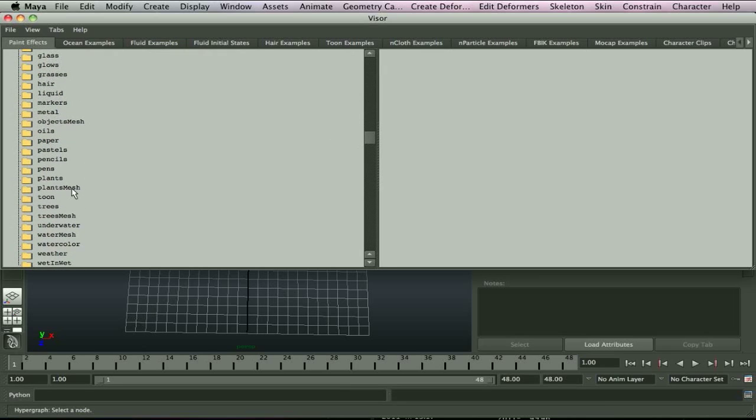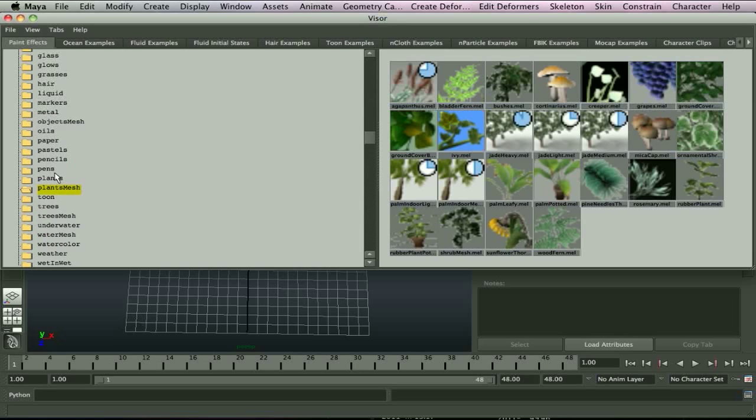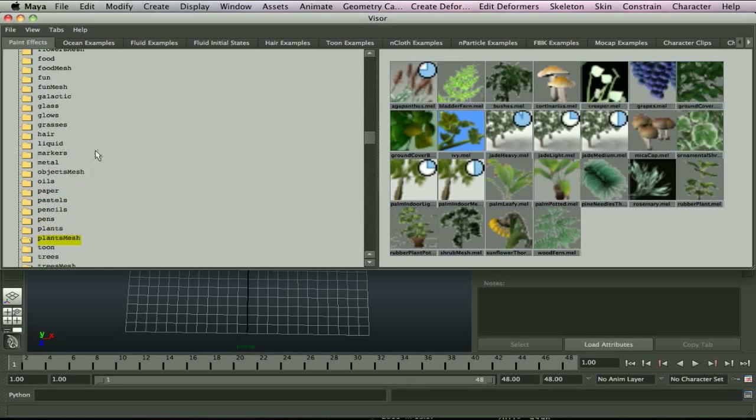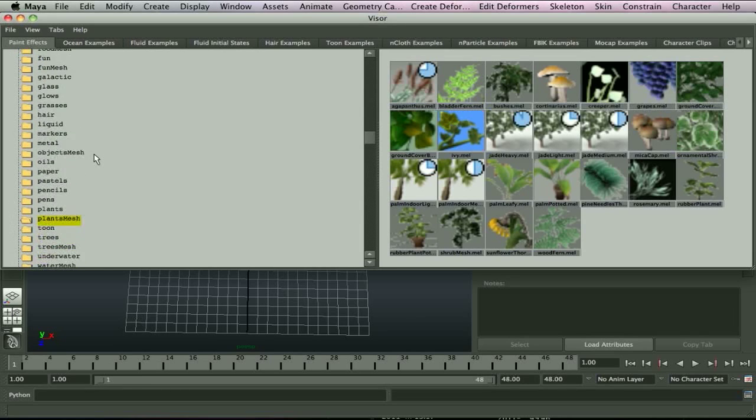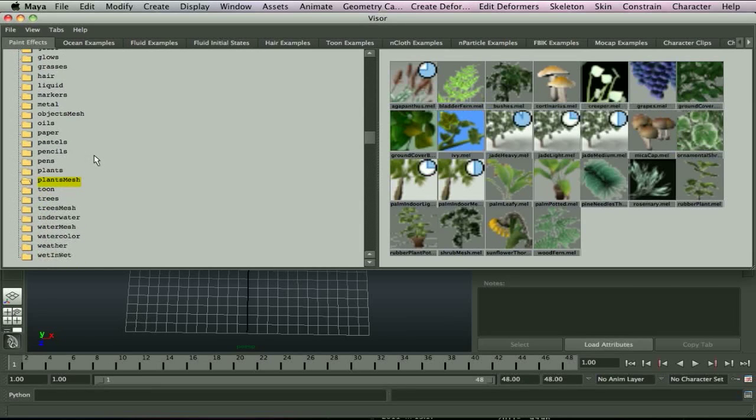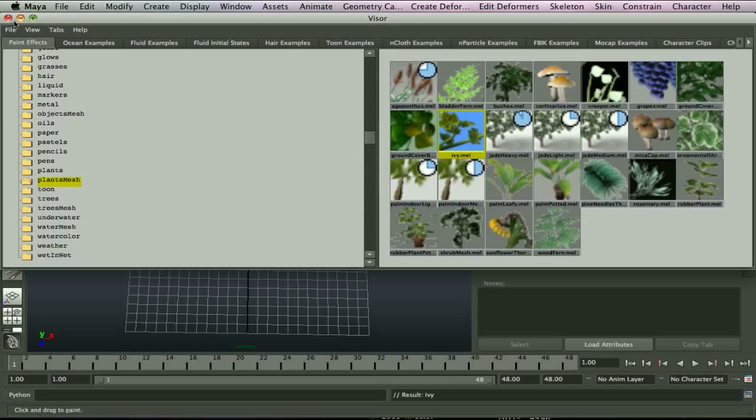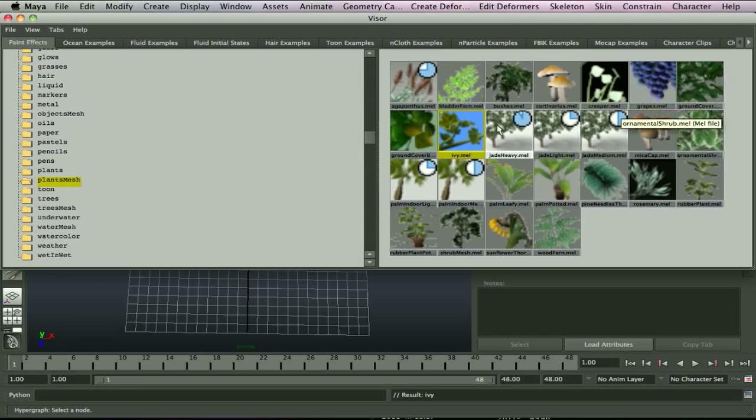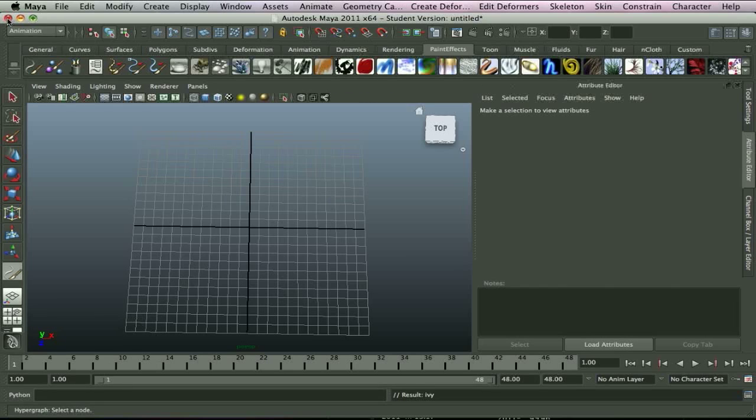So, the one I've been using is Ivy, so I'm going to stick with that. So, Plants Mesh, which is just one of the folders which are already here in Maya 2011. And I'm going to go with Ivy Mel, so just click that one so it's all yellow and highlighted. And as you can see, there's loads of different ones here. And there's more in plants and things, so we'll close that.